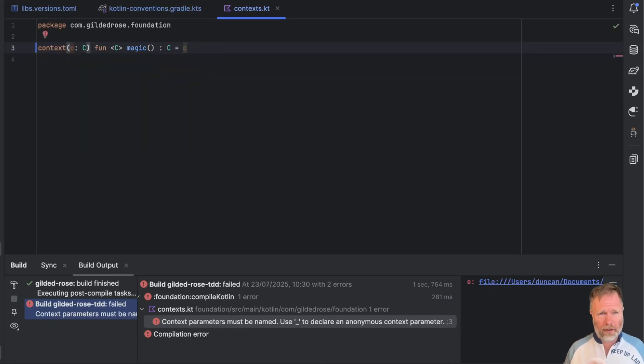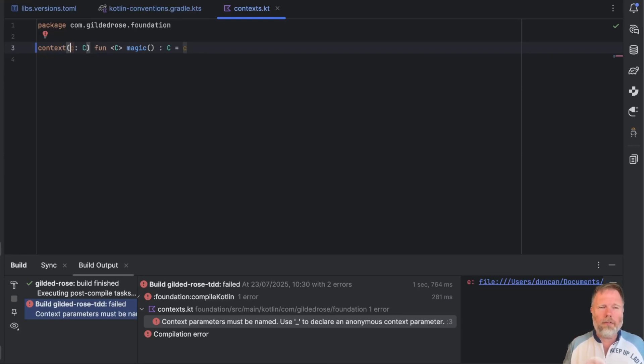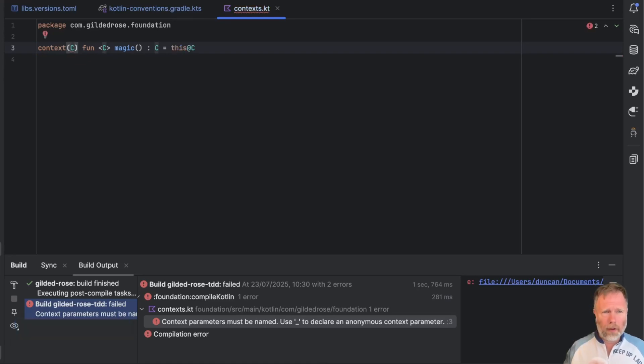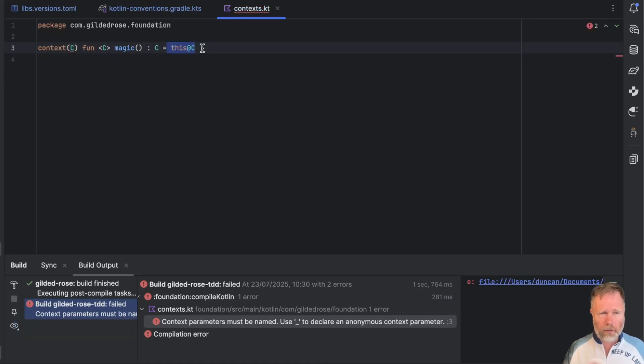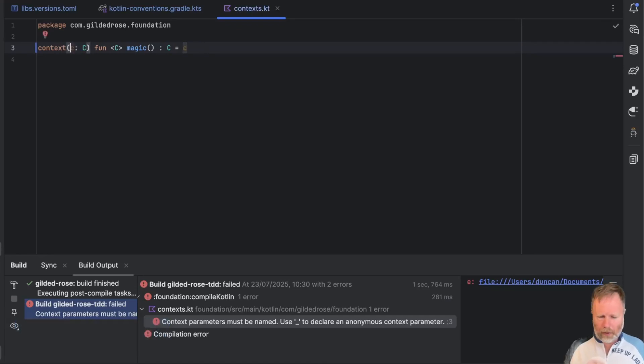Irritatingly, for me at least, the first thing is found is this magic function, which we're only using the code base to get over a bug or a feature that wasn't there yet, in context receivers. If I undo this, you'll see that magic was just returning the context receiver. I'm hoping we'll be rid of it by the time we're done. But let's redo there and build again.